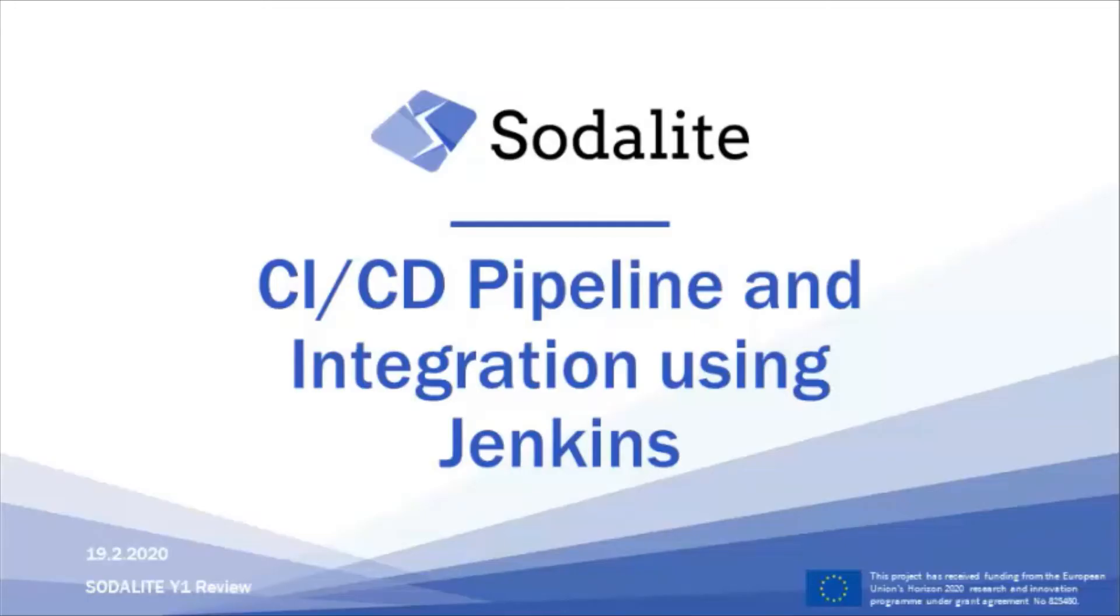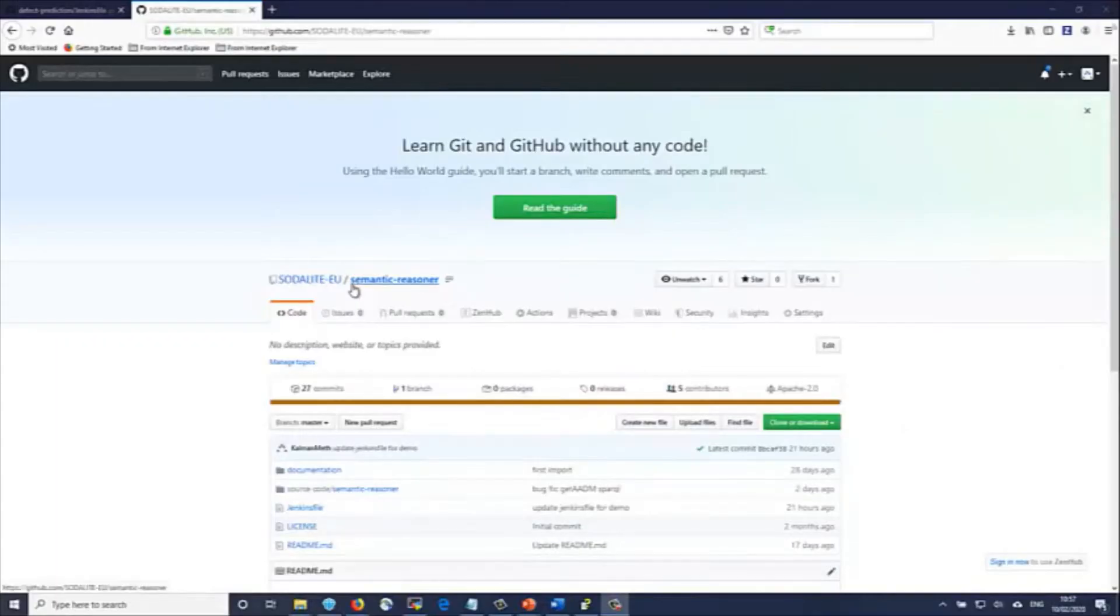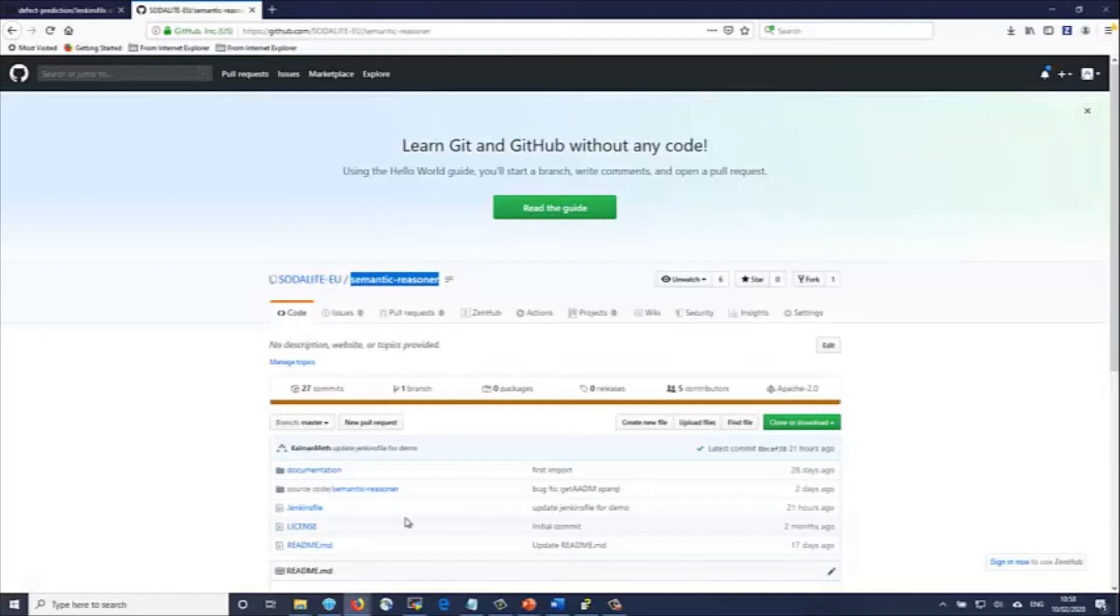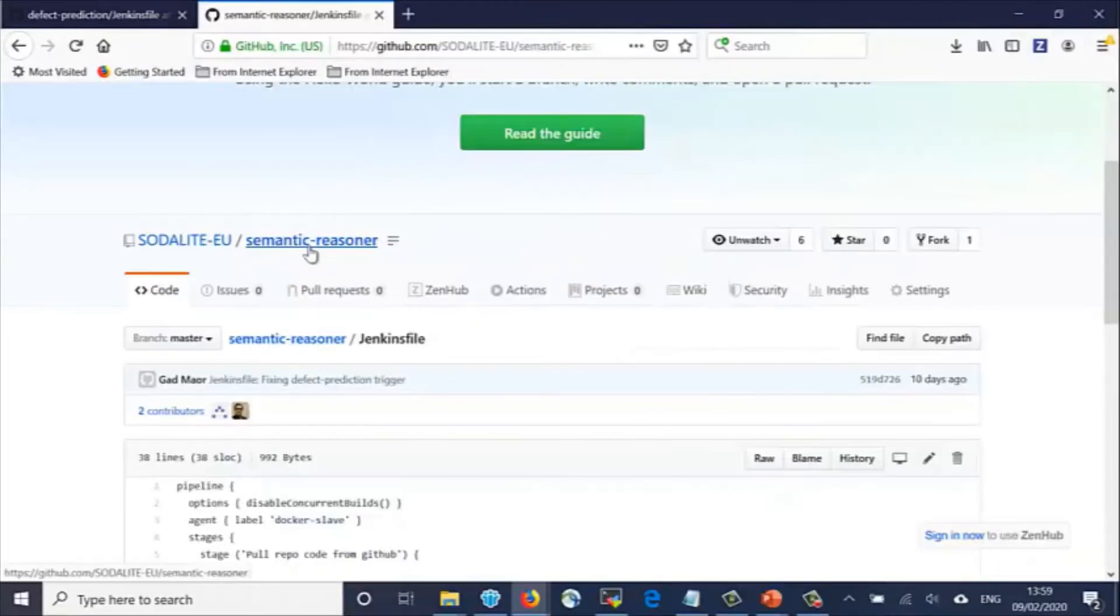This is a demo of the SodaLite continuous integration setup using Jenkins and GitHub. We start in the GitHub repository of the Semantic Reasoner, one of the SodaLite components, to make an edit to one of the source files.